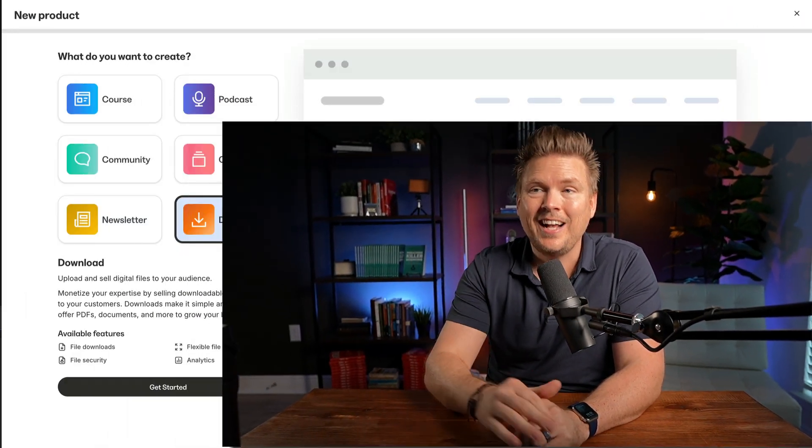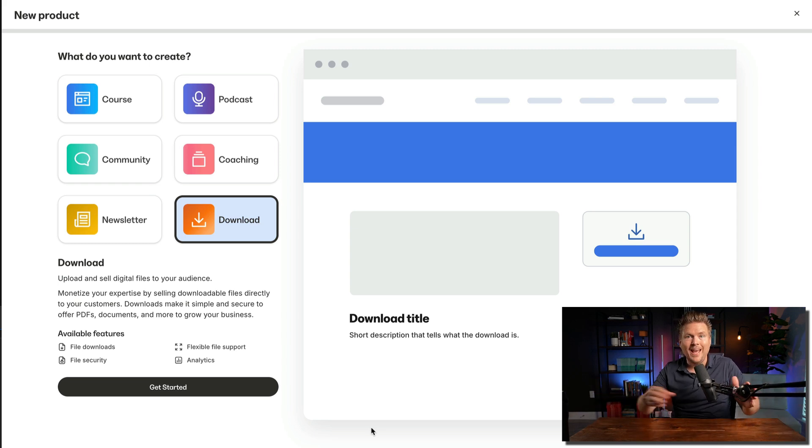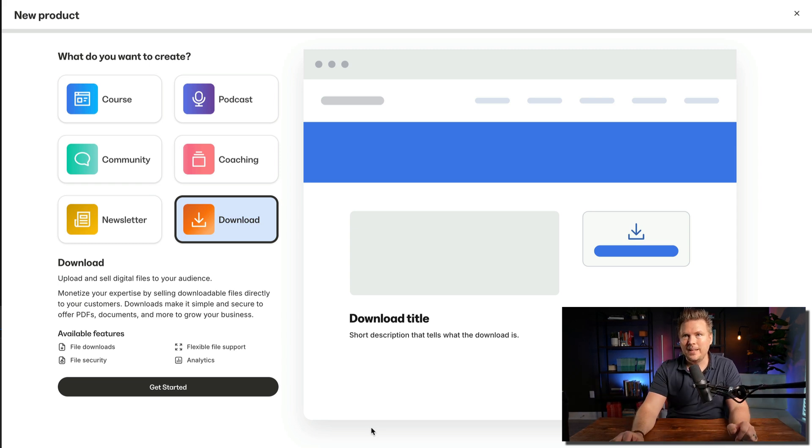When it comes to Kajabi, I've often been asked: what about digital downloads? What if I just want to have a page where people can go and download my digital download assets, and I want to charge for them? Will Kajabi do that? And the answer is yes. They have rolled out digital downloads as a part of their product suite. We're going to dive into it today — I'm going to show you exactly how to build your digital download page.